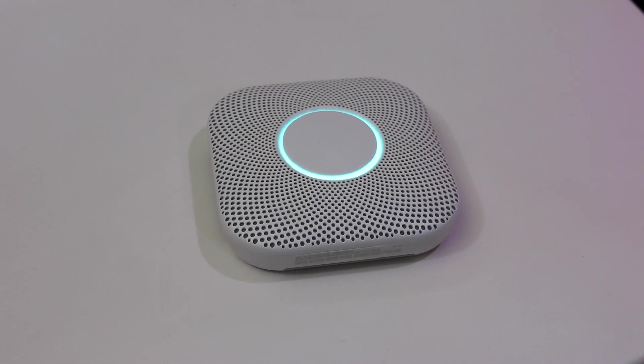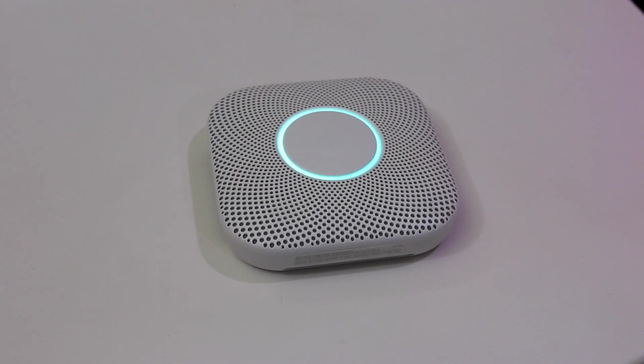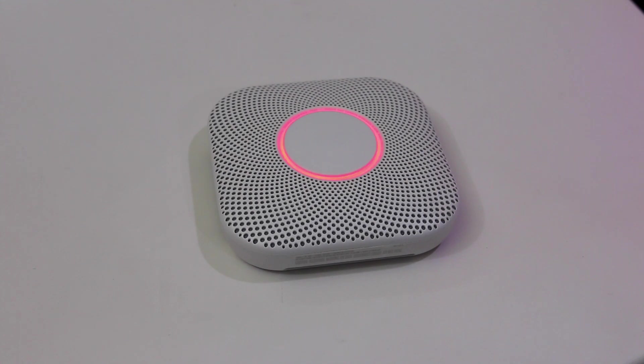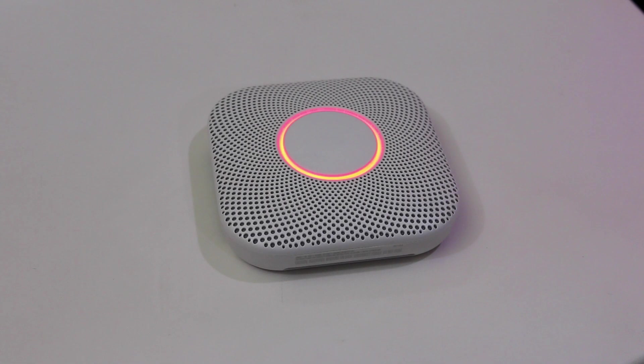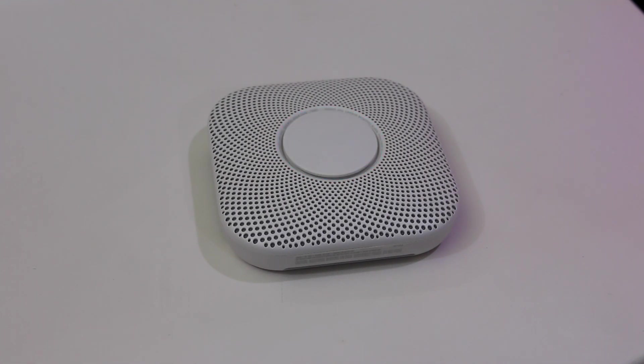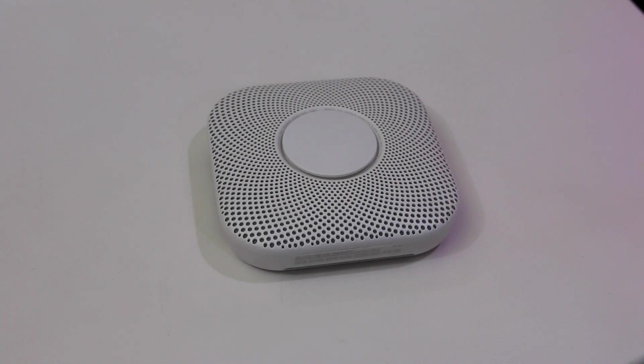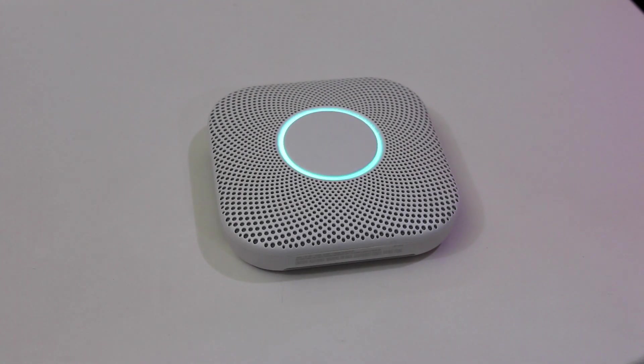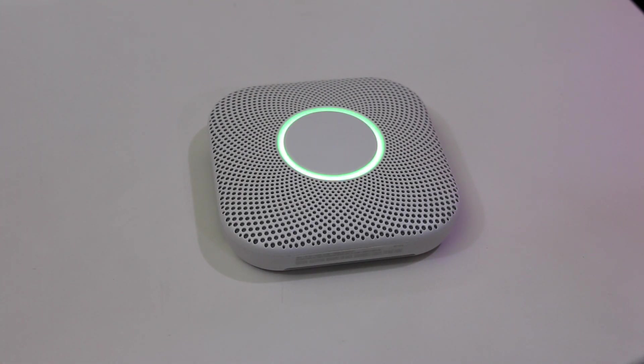Ten, nine, eight, seven, six, five, four, three, two, one. This is only a test. Testing smoke. Testing carbon monoxide. The test is finished. Everything looks good.